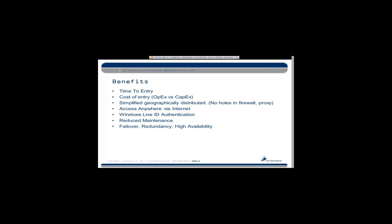A couple of the other benefits include simplified geographical distribution. If you've got development teams spread around the country or the world, you don't need to worry about poking holes in your firewall and setting up proxies and that sort of thing. It's also available anywhere. As part of the Rangers, we were using Team Foundation Service for all our collaboration, and it was convenient that regardless of which customer I was at, I had access to the source code, documentation, and the bits we were sharing.